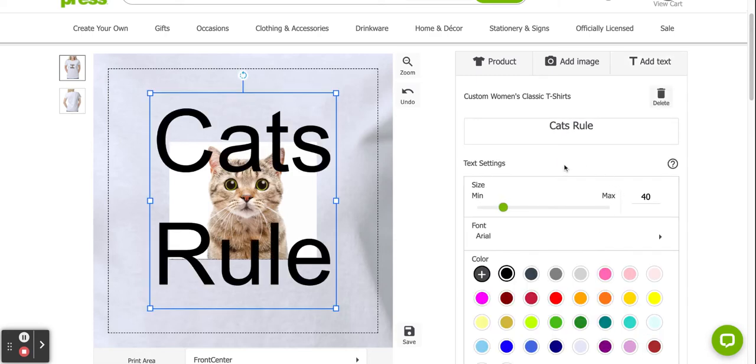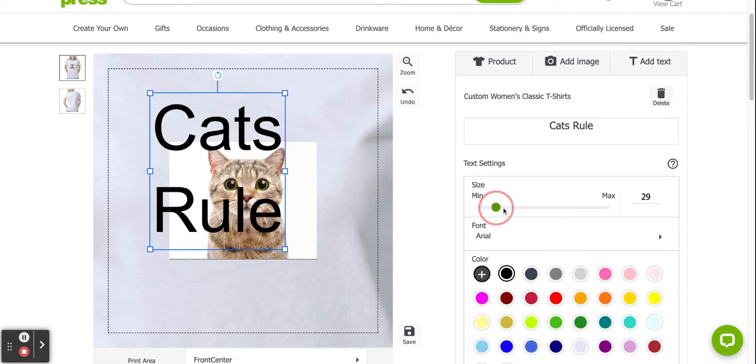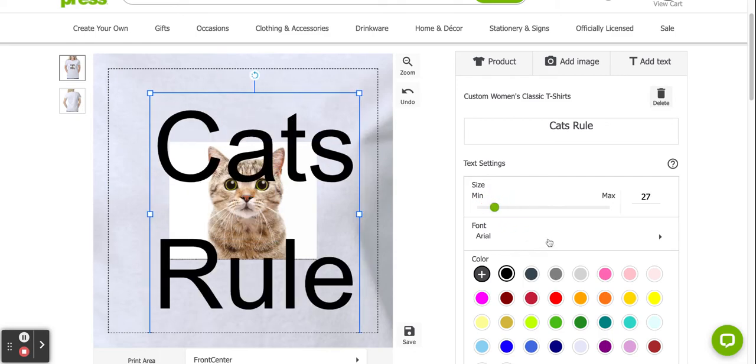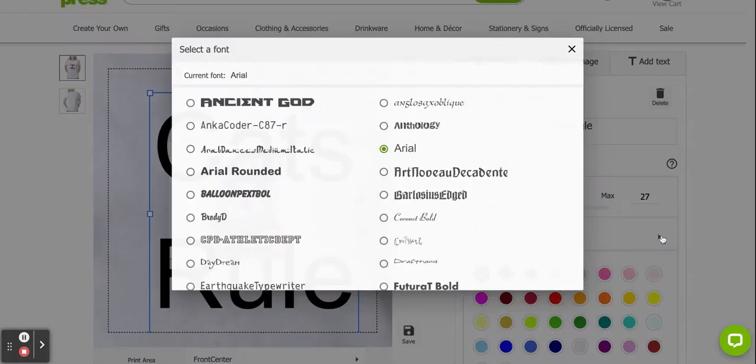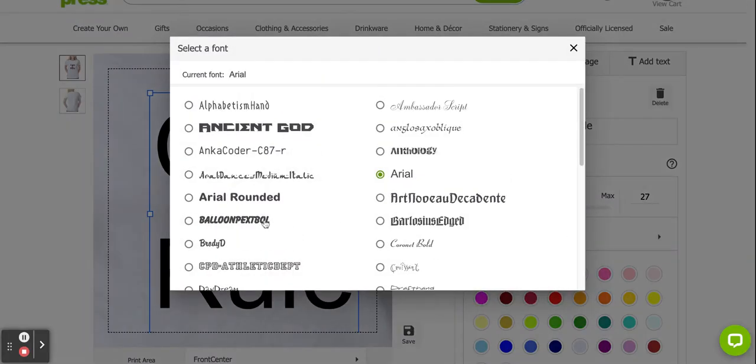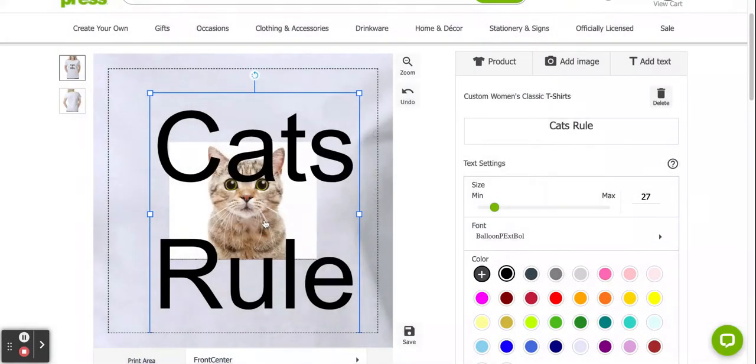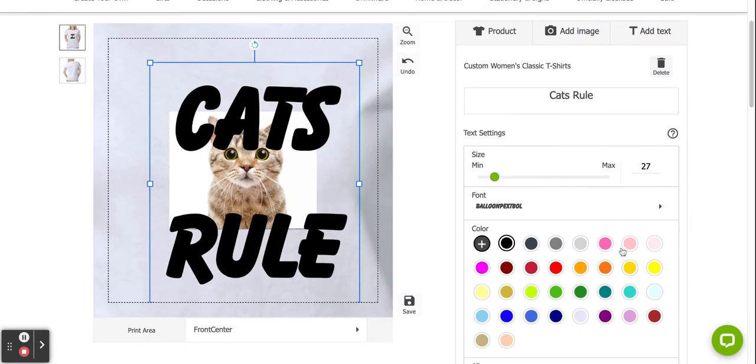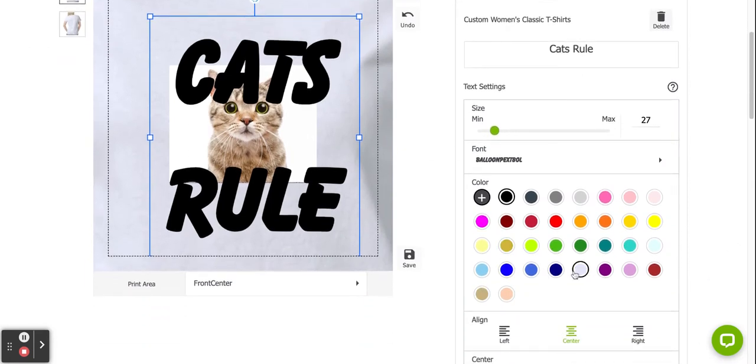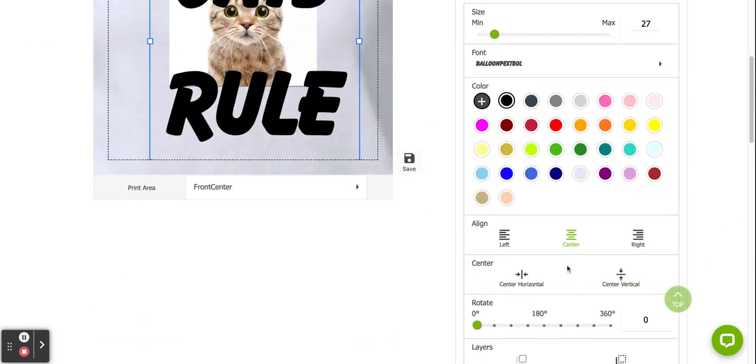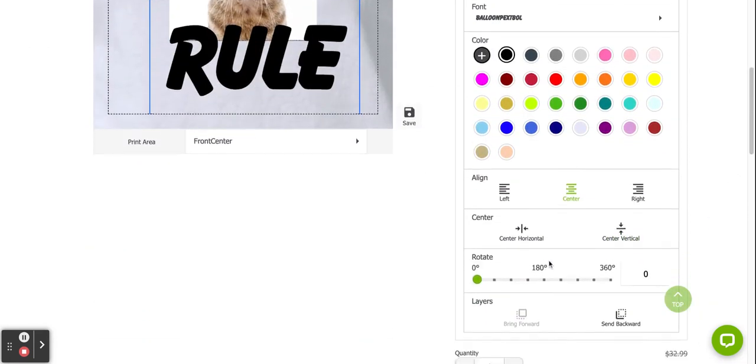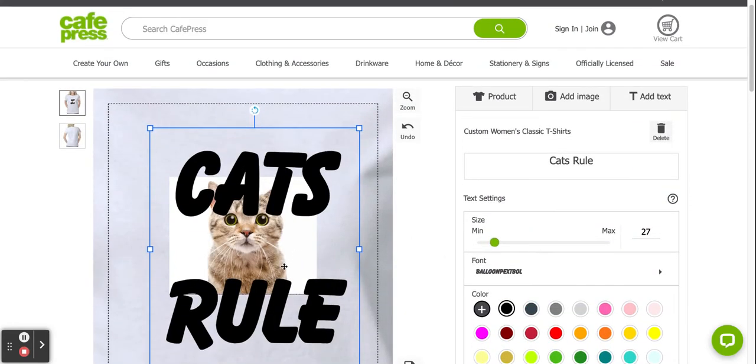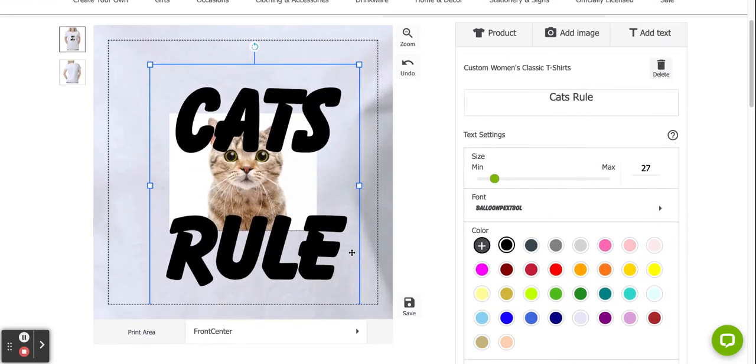Apply my text and then I have some options for my text. I can change the size of my text. I can change the font of my text and I can change the color of my text. I can align it. I can rotate it and all sorts of things.